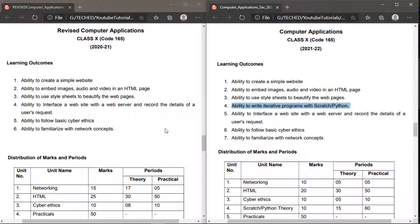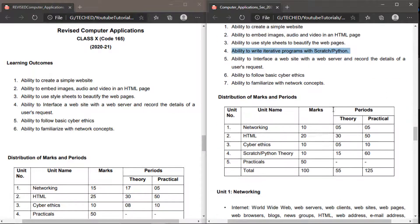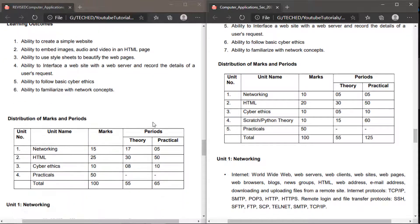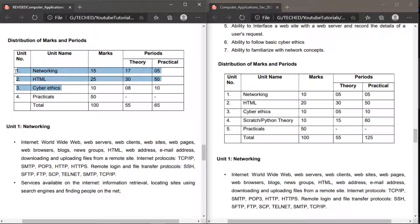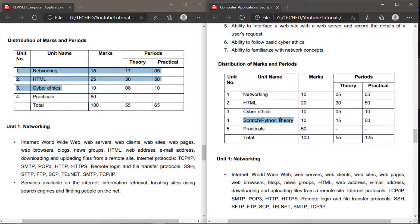There were 6 points in learning outcomes — which unit has been given and how many marks have been given. Last year, we had three units; one unit had been cut, which was Scratch and Python. And this year, that unit has been added back. So that unit has been distributed among the current units.